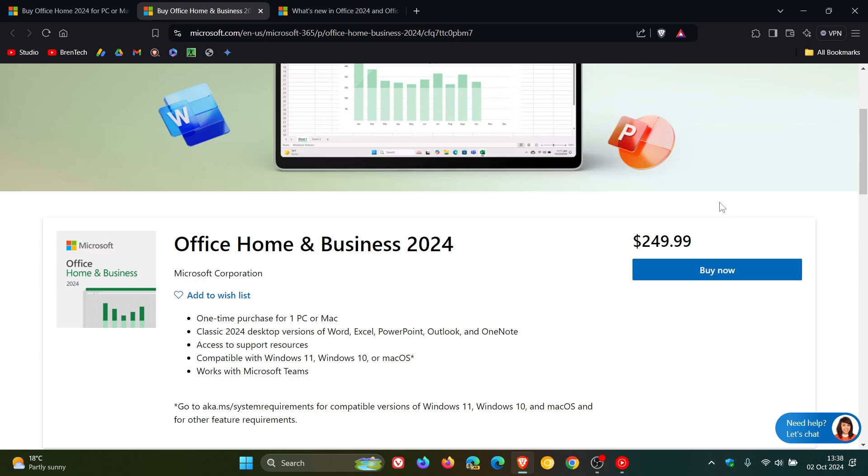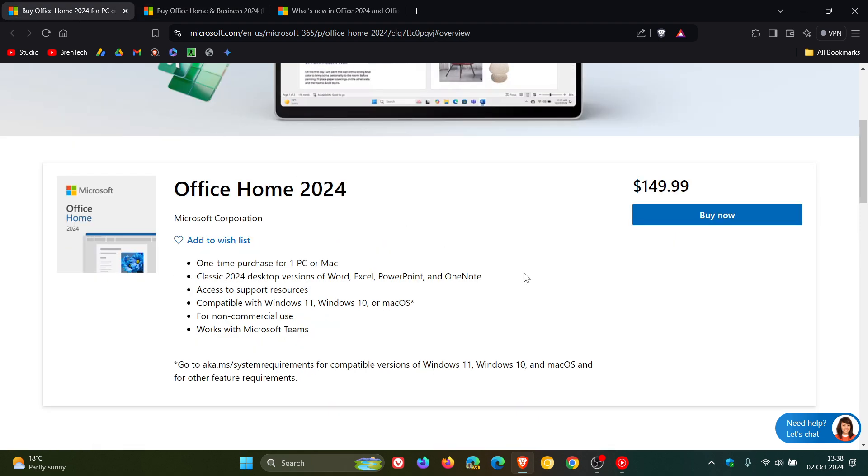Some things just to take note of is there's no support for Copilot AI features, and the Outlook email app is not included in the Home 2024 edition. You can see it says for the Home, it says Word, Excel, PowerPoint and OneNote.